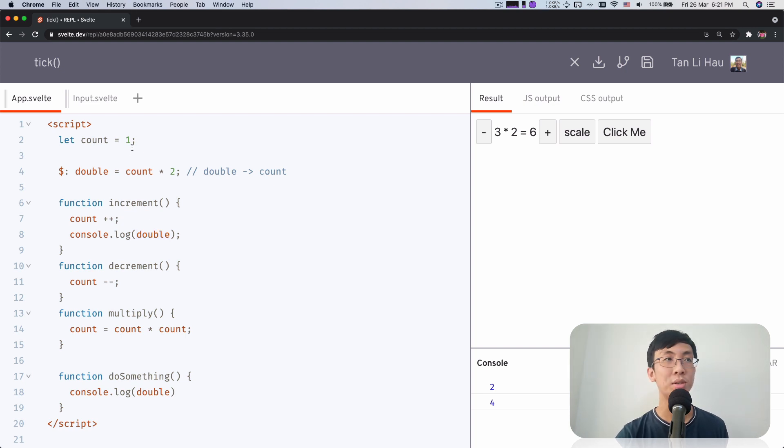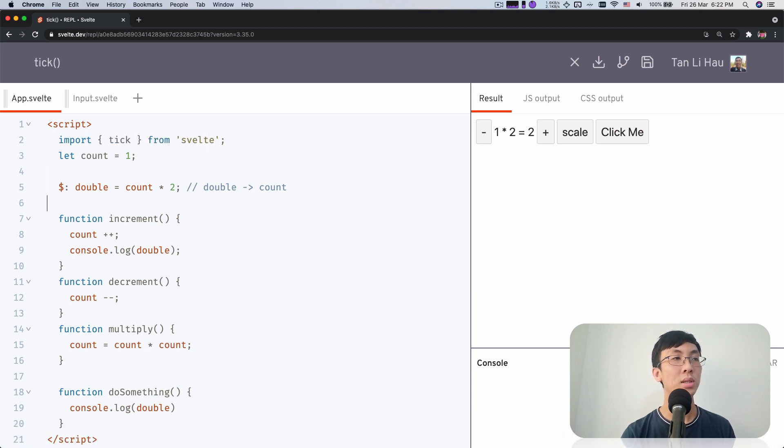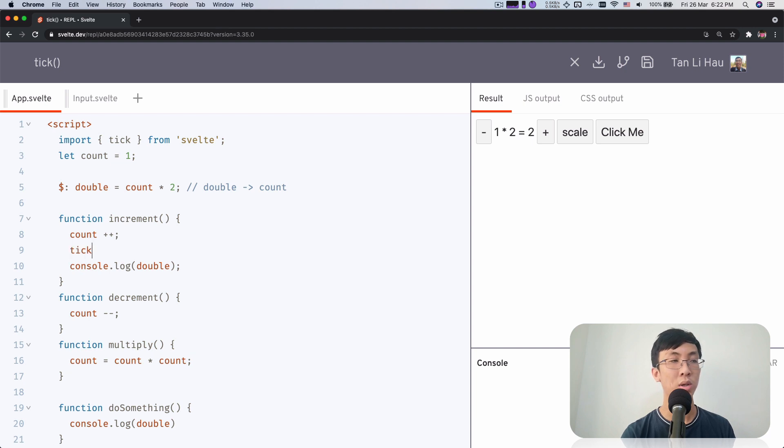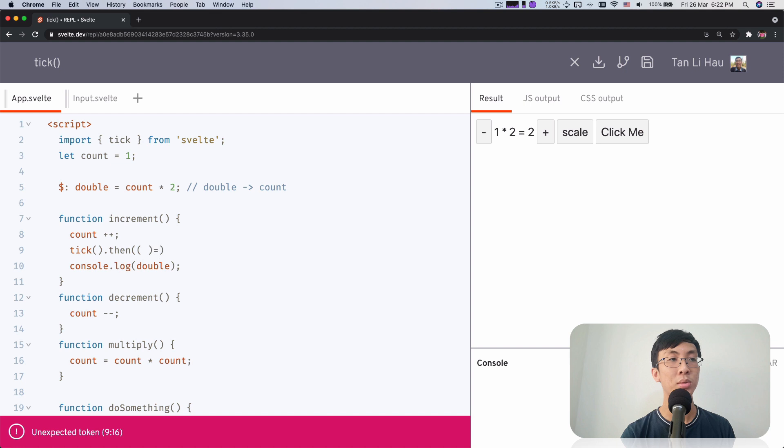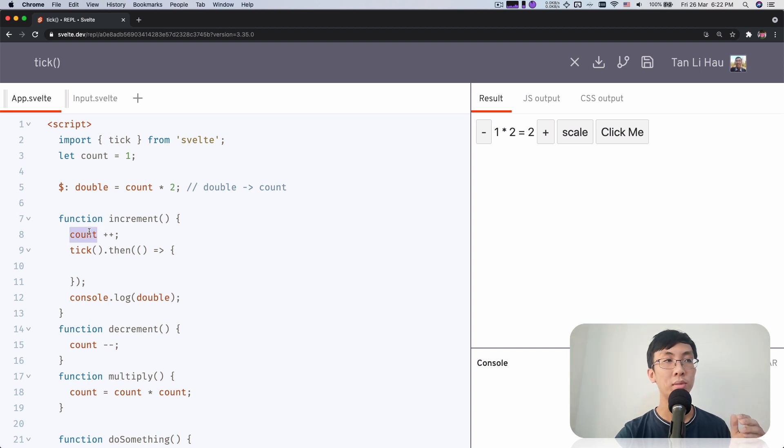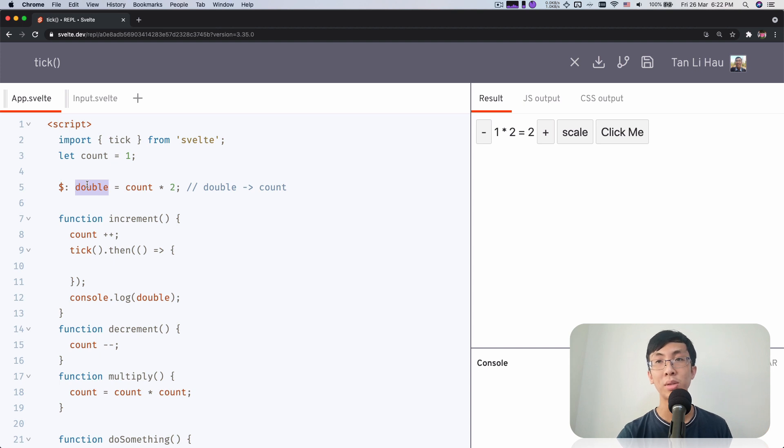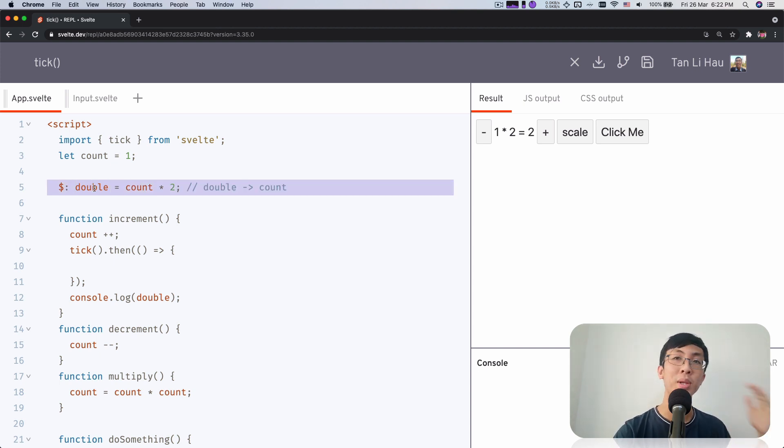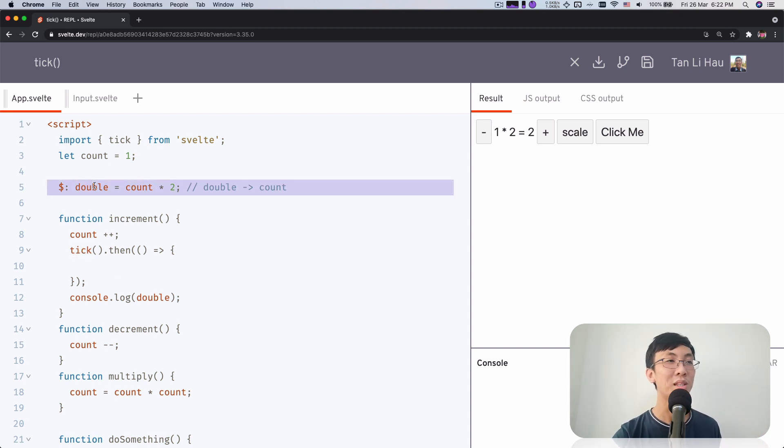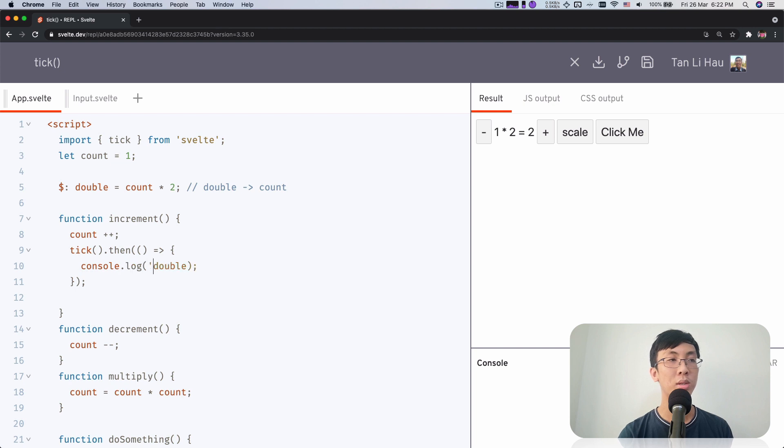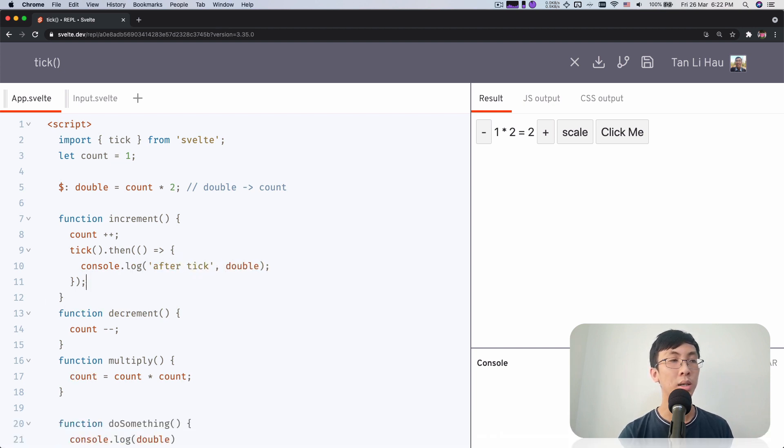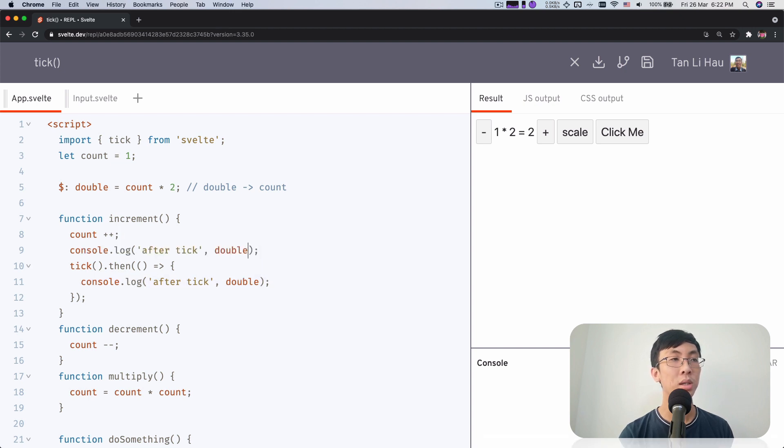Well, we talked about tick function, right? So obviously we're going to use tick. You're going to import tick from Svelte. And tick is a function that returns a promise. So you can use then when the promise resolves. And when it resolves, which means that all the changes that's going to be made has already been applied to the DOM, meaning this double has already been updated to the latest value. So I move this double in. I'm going to say after tick, and just for comparison, I'm going to say before tick.